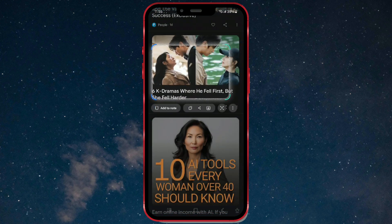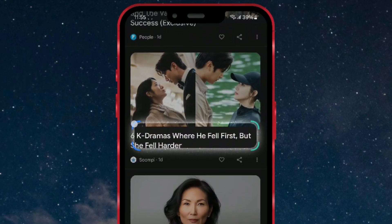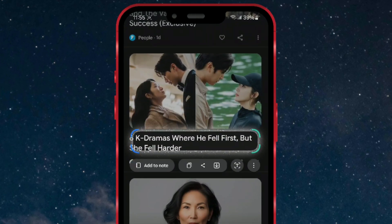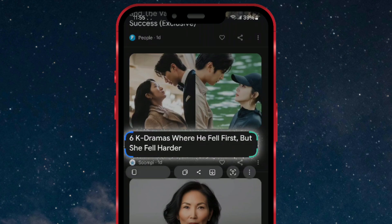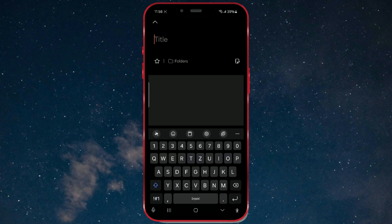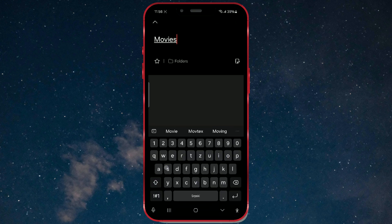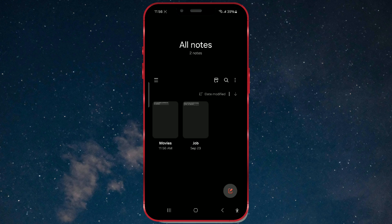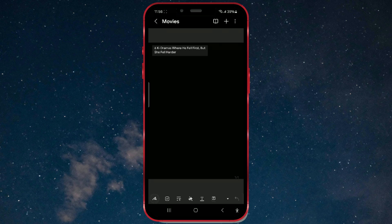After that, use your finger to highlight the part of the screen you want to save. You can further edit the selected section as you like — for example, I'll select only the text, but you can also select a photo. Once you've selected the screen section, several options will appear. Add the selected section to your notes by clicking on the Add to Note button. As you can see, my text is now in my notes. If you want, you can name the note by clicking on Title. When you're done, just go back. And that's it — now you have the selected screen section saved directly in Notes.